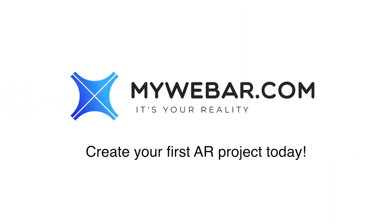Have a great lesson! Create engaging interactive learning materials for your students with MyWebAR.